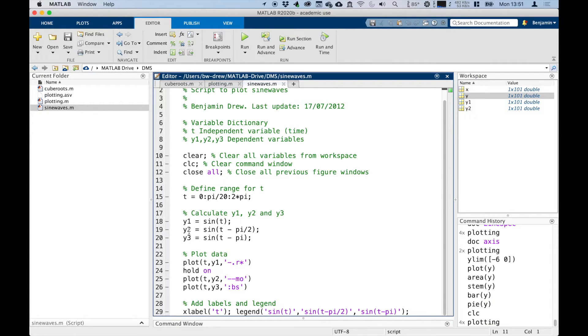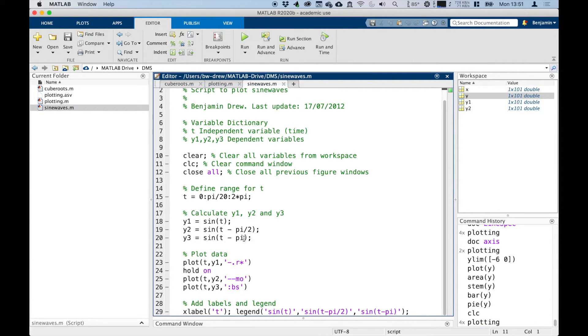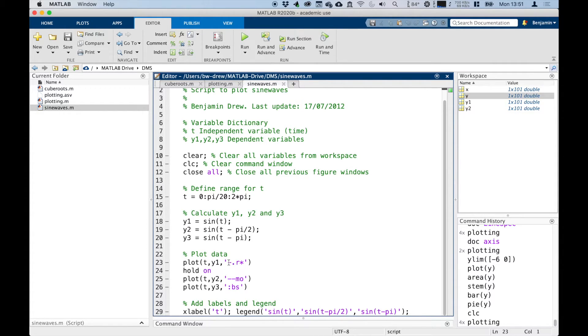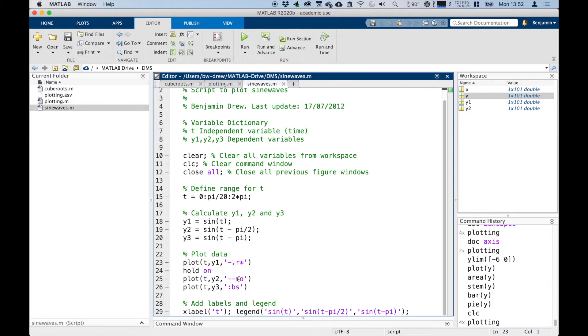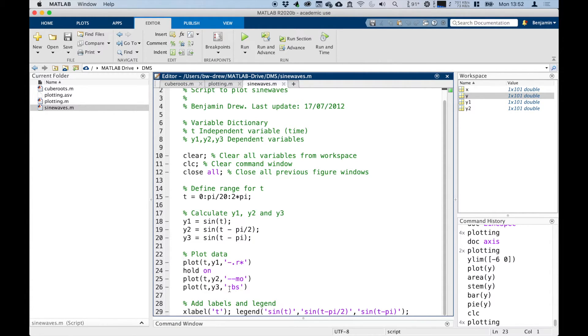And I've got my different y things down here. I've got y1 is sine of t, y2 is sine of t minus pi by 2, and then y3 is sine of t minus pi. And then down here I've got my plotting information. So I've got plot t, y1, and I'm going to make that a dash-dot line in red with stars as the data point. I've got my hold command in there, as I mentioned. Then I plot t, y2 as a dashed line in magenta with circular data points. And then I've got my plot t, y3—so there's my third one—as a dotted line with black squares as my data points.